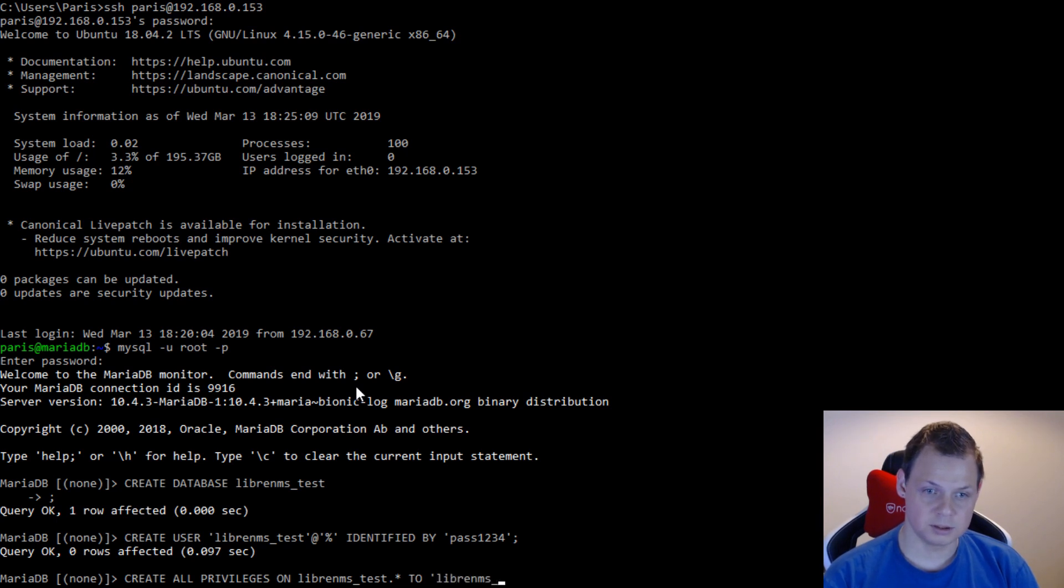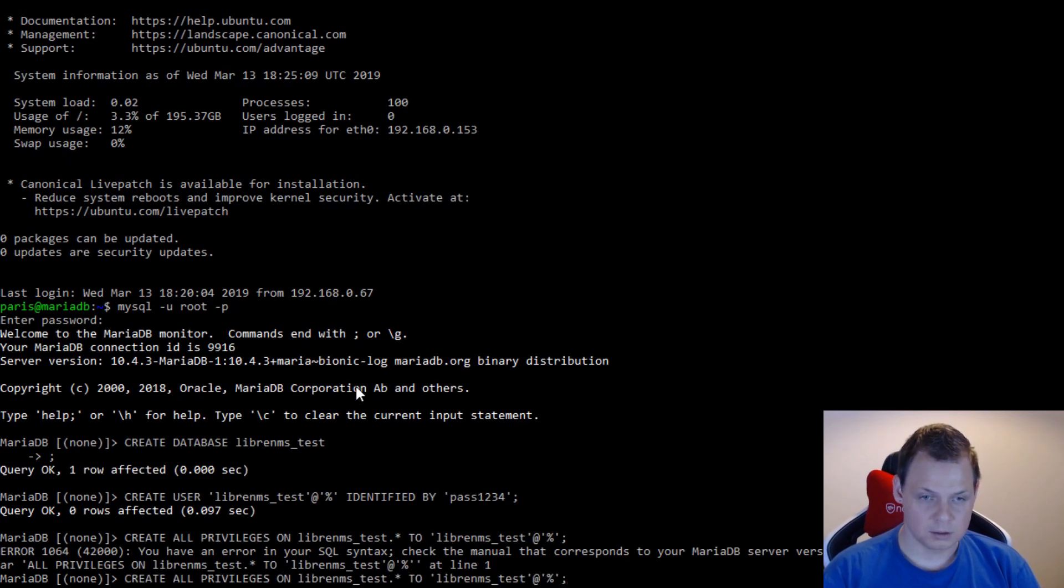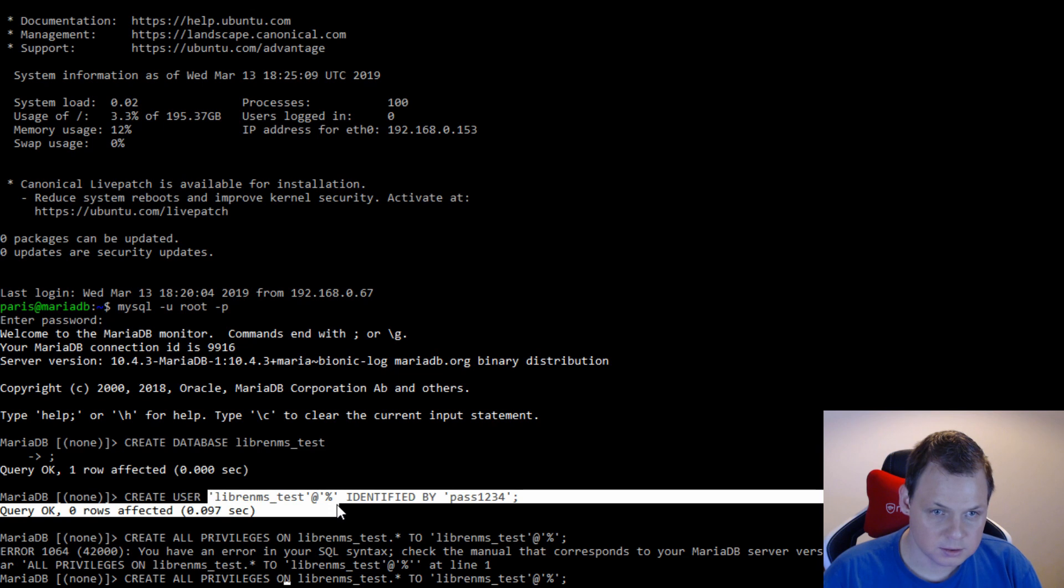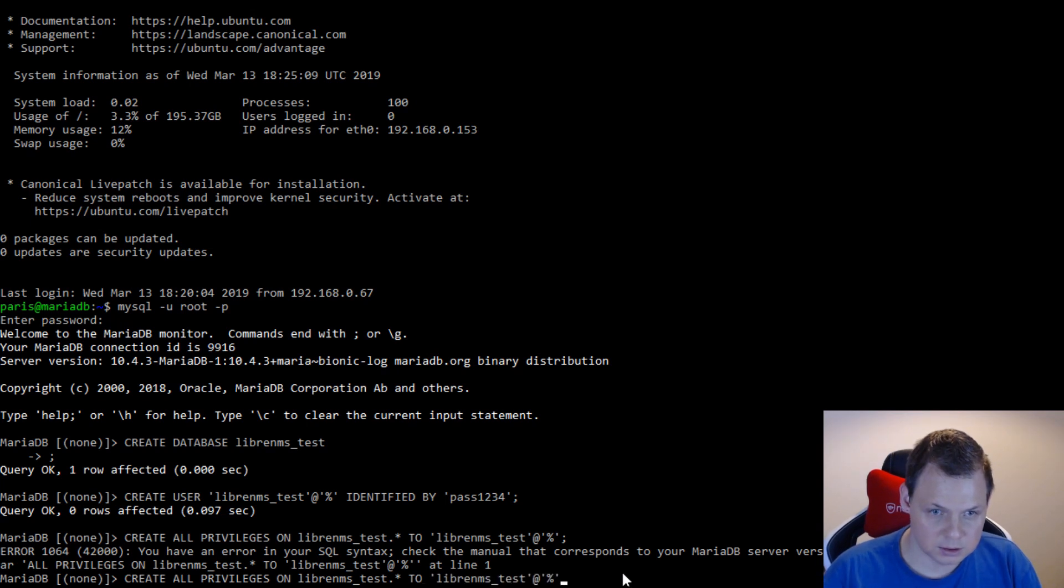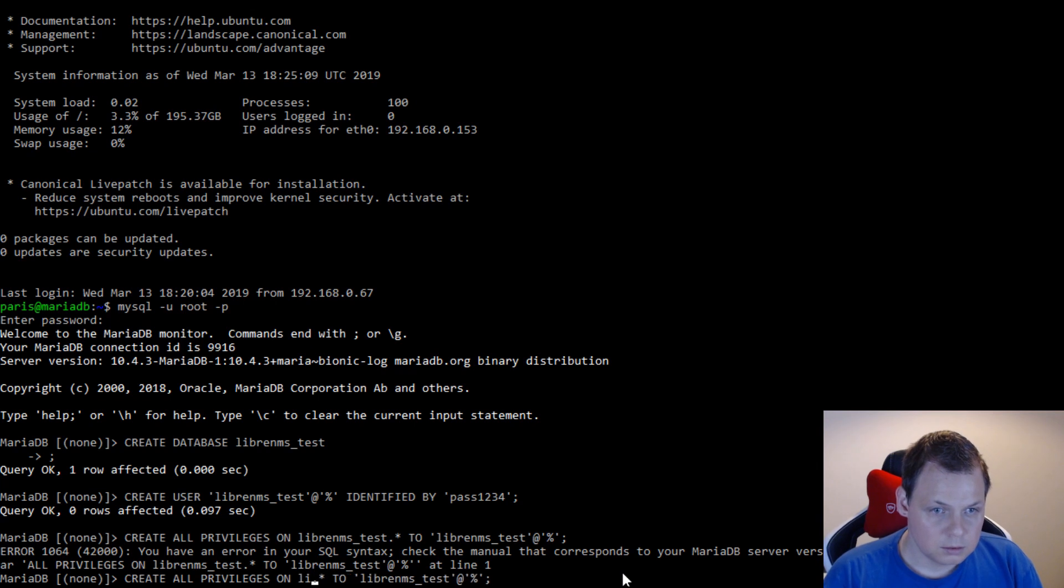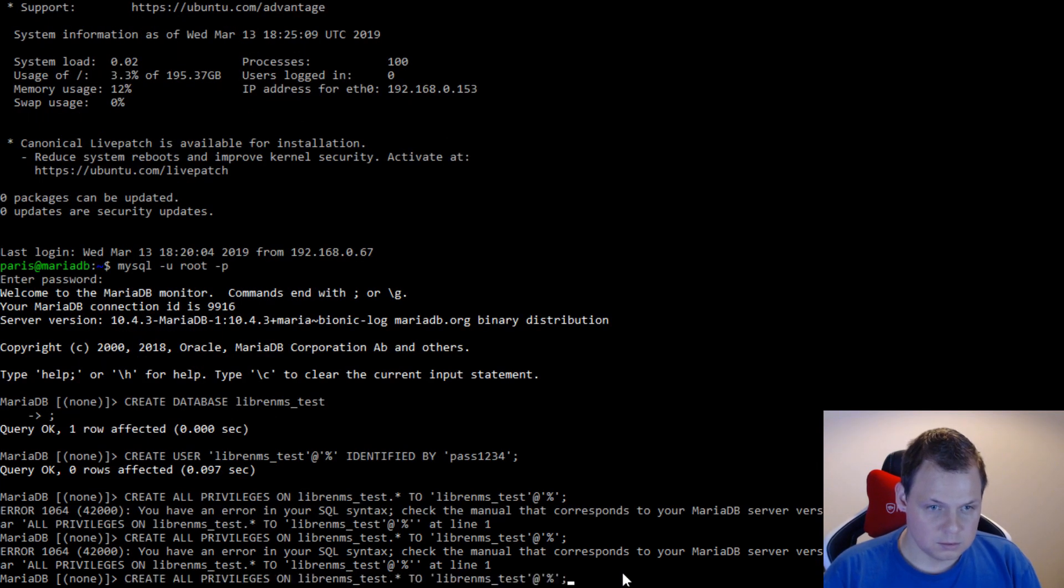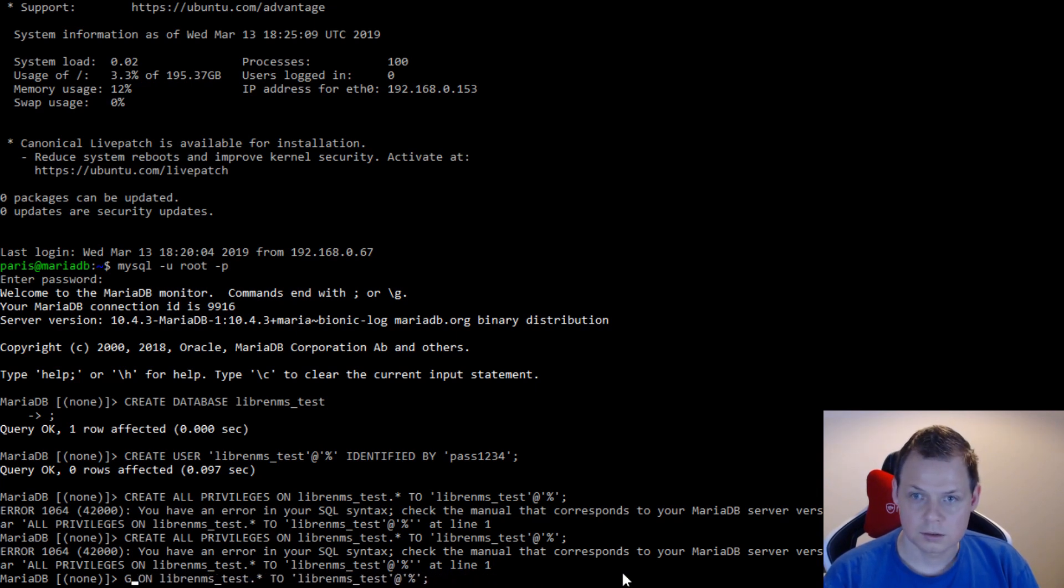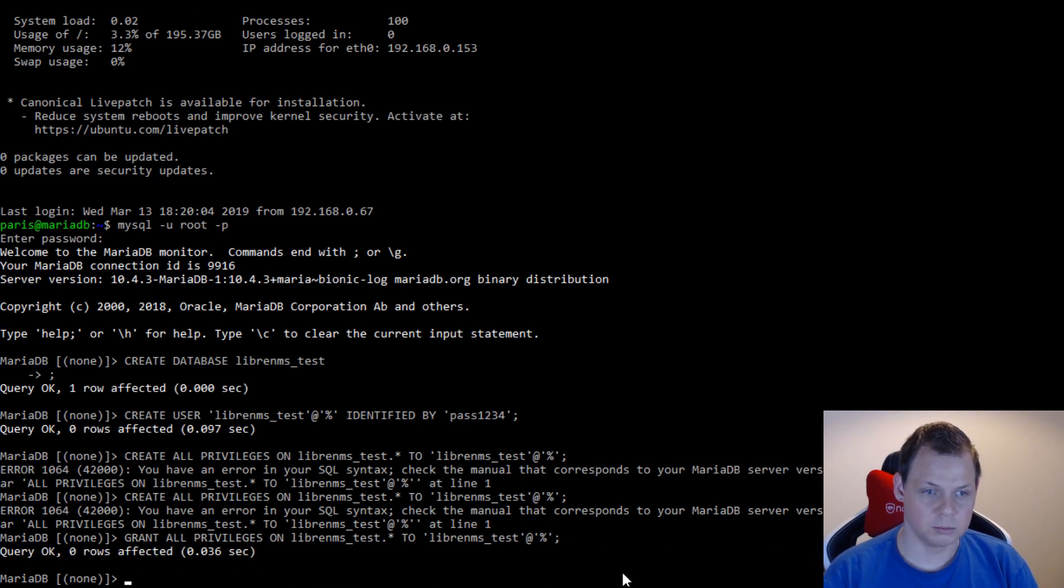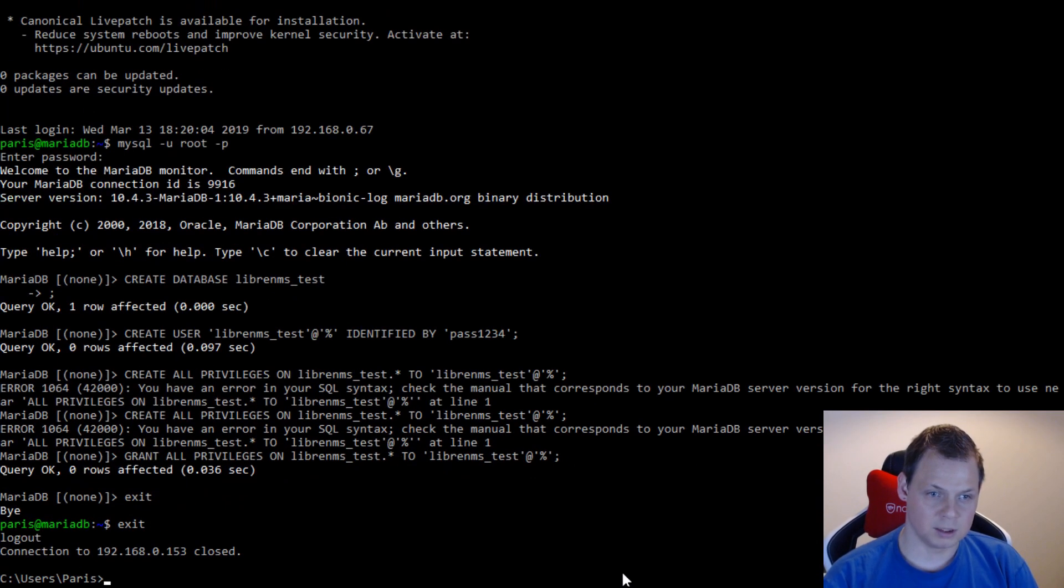I will give them access to remote from anywhere. Now I want to give it access to the test database, and all the tables inside should go for the user LibreNMS test if you're remoting from anywhere. Probably have a spelling error here. I will try it again. And then we are good. I will exit the MariaDB and I will exit my SSH.